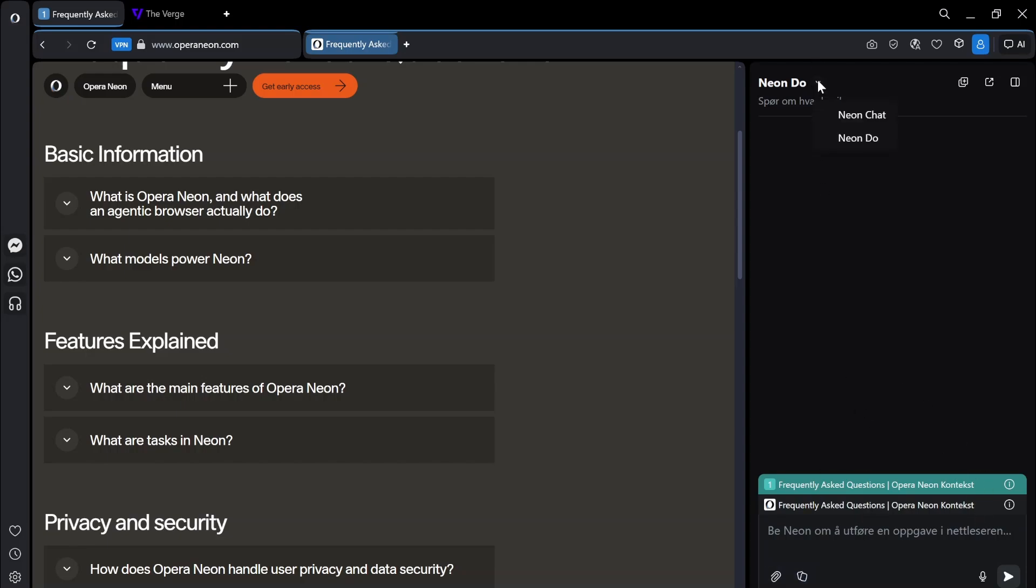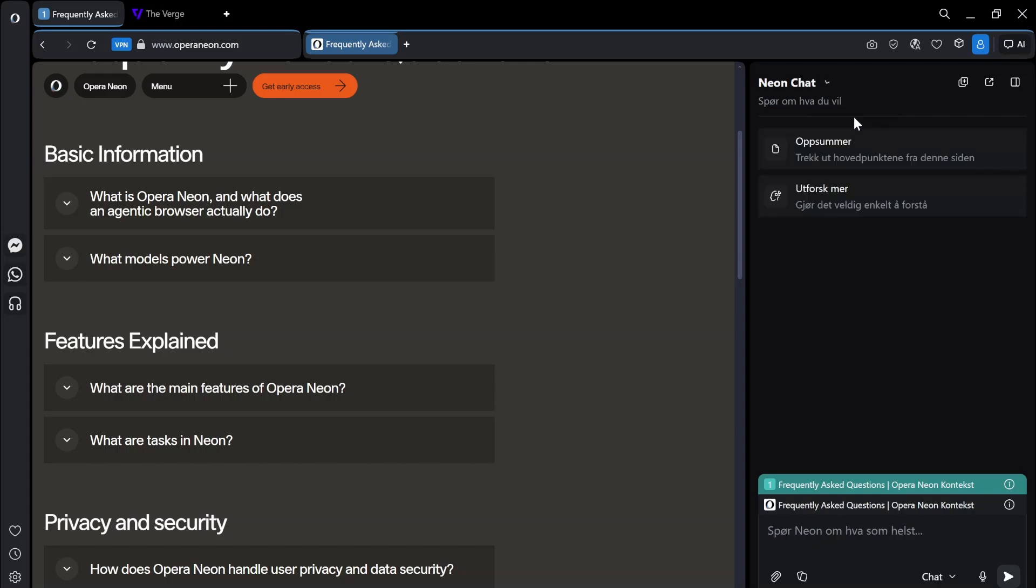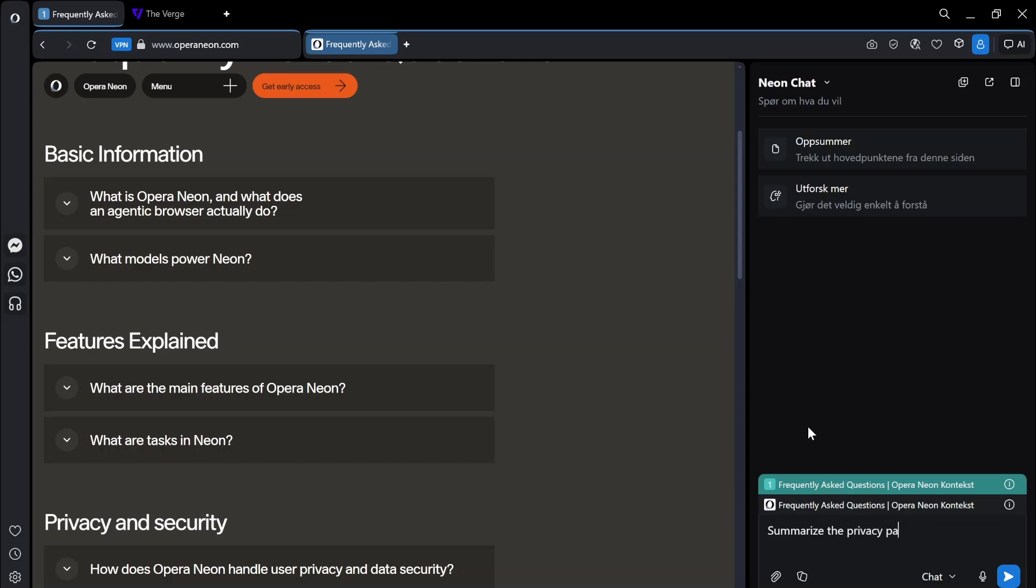I don't want to use do. Can I ask, can I use neon chat instead? So here I have chat and I have do. So let's try to do chat instead. Summarize, I can't spell, summarize this for me. Summarize the privacy part for me. Let's try that. Let's press enter and let that get to work.